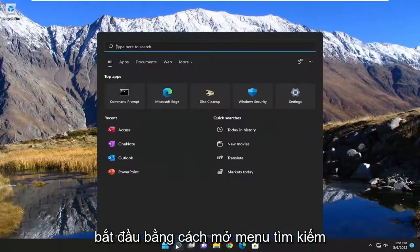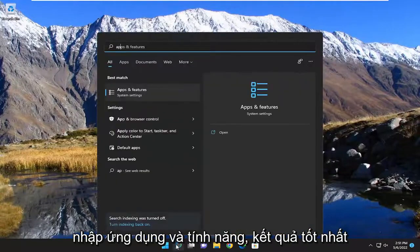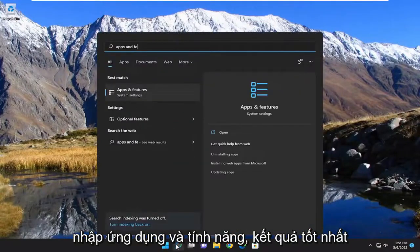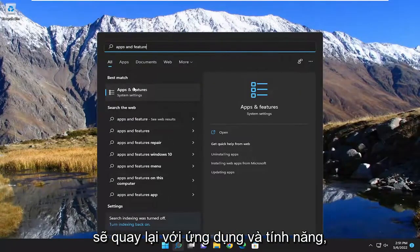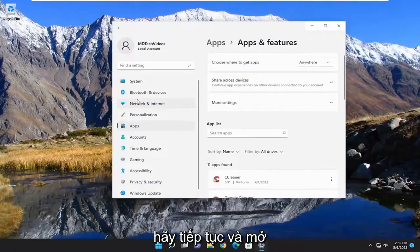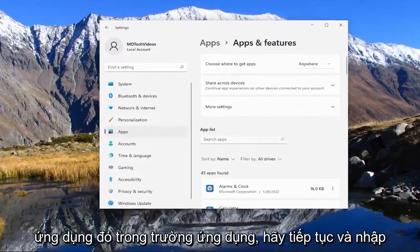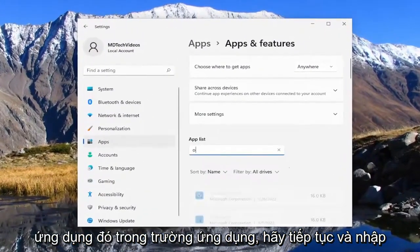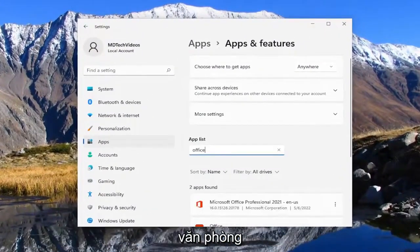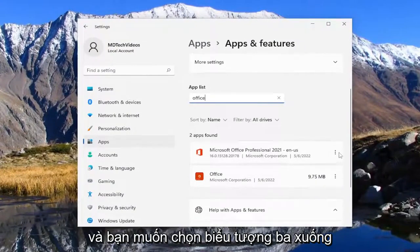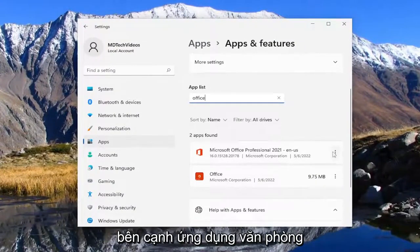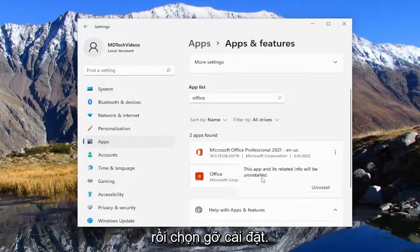We're going to start off by opening up the search menu and typing in Apps and Features. The best result should come back with Apps and Features — go ahead and open that up. In the apps field, type in Office and select the three-dotted icon next to the Office application, then select Uninstall.